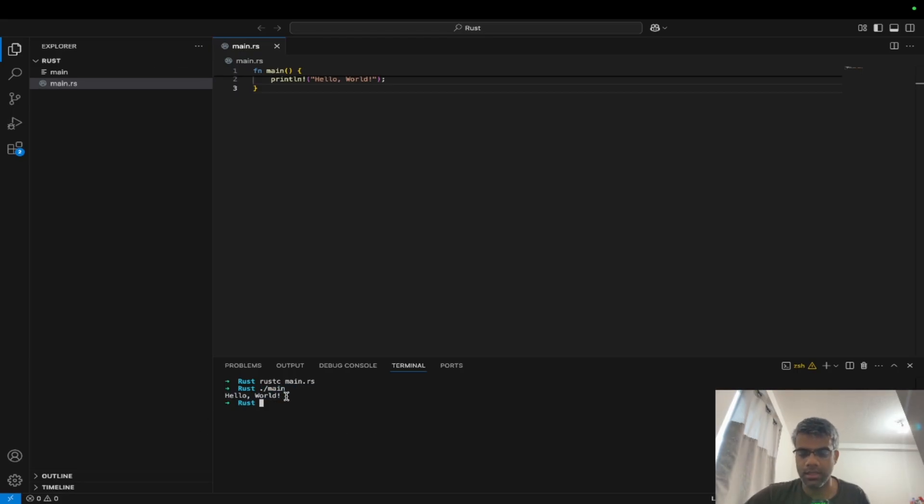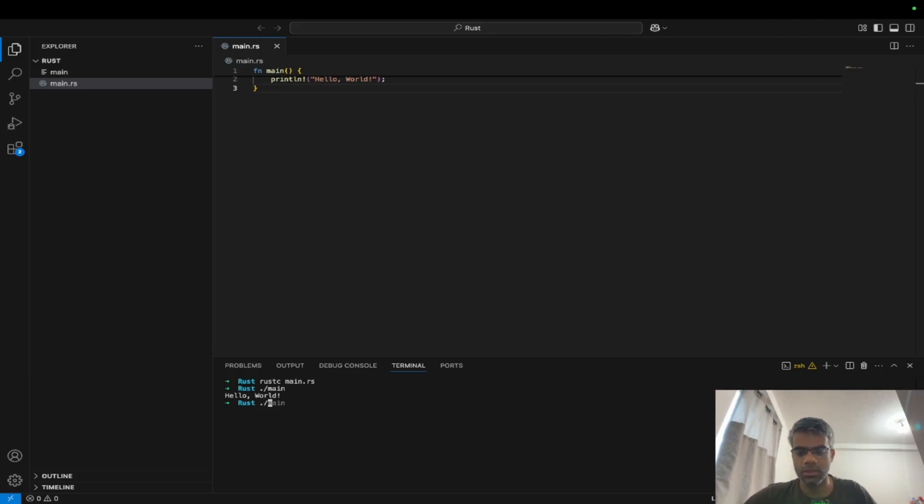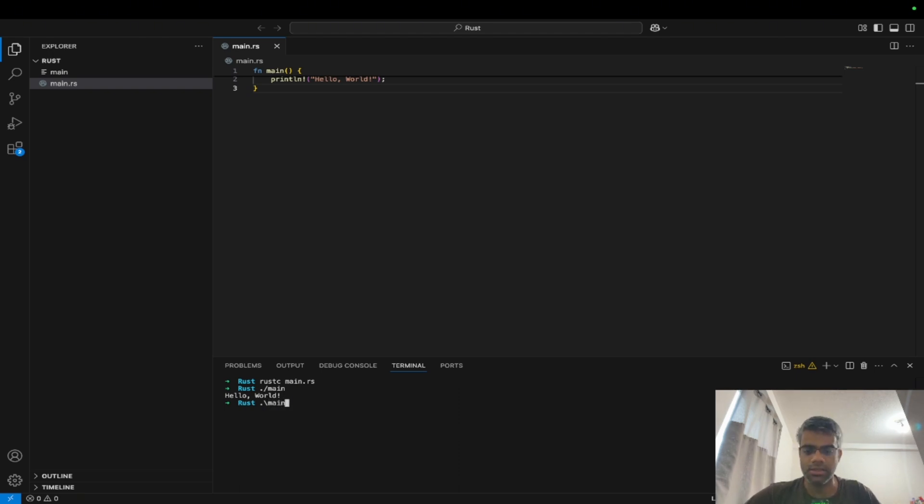Now it works by ./main in Mac and Linux, but if you are someone who is trying this on Windows, it should be the other way around like there should be a backslash main. Since I'm using a MacBook, it has to be forward slash.